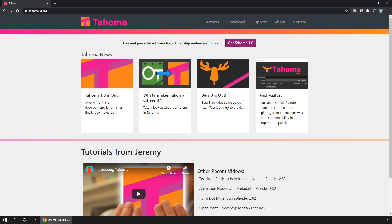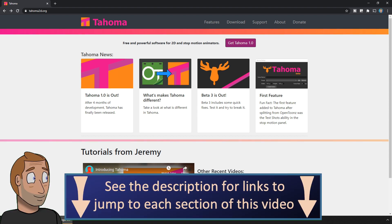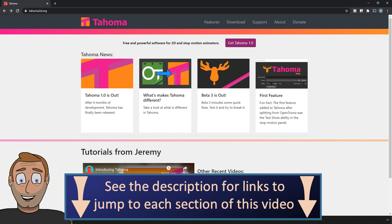So in this video, I want to show first-time users how to use Tahoma, and for those used to OpenToons, I'll take you through the changes and new features, comparing them to OpenToons, with links to each section in the description below, and now showing in the new YouTube timeline.